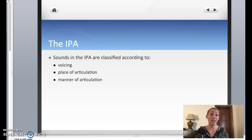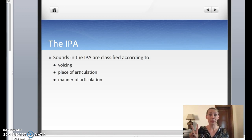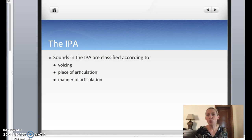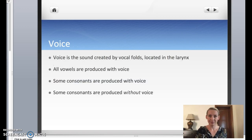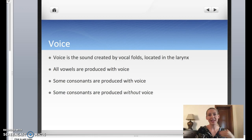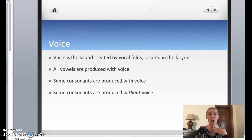In most slots in the IPA chart you're going to find two sounds, one voiced and one voiceless. But what is voice? Voice, quite simply, is the sound that we make in our throat — or specifically the sound we make with our vocal folds, which are in the larynx here.